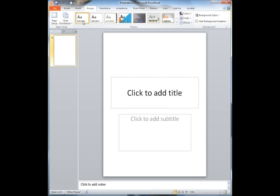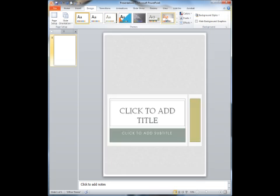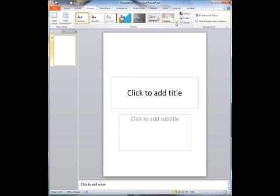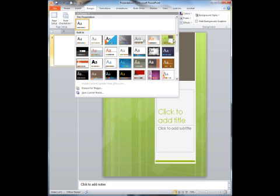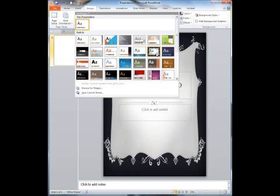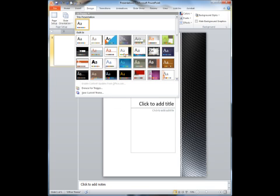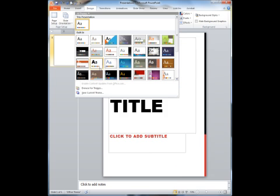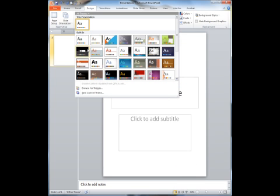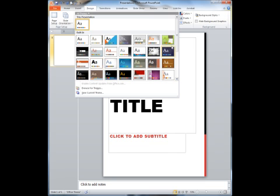Next to that you're going to see all these different themes that I can choose from or templates I can choose from. If I want to use any of these I can go ahead and do that or I can just keep it blank.